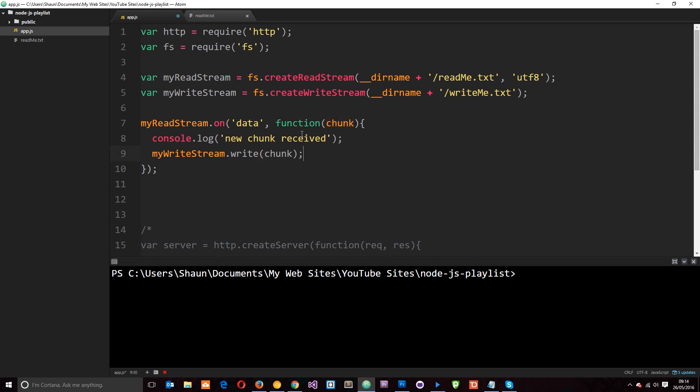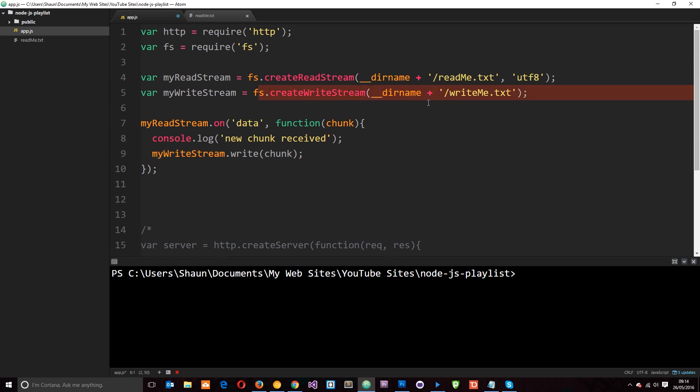So now what we're doing, just to go through it step by step, is we're reading this file by creating a readstream. Every time we receive a chunk of data we're firing this function and we get that chunk of data. We're logging this to the console. Then we're saying okay well the writestream that I created right here to this path, I want you to go ahead and write to it. And the data I want you to write to it is this chunk of data we've just received. So if I save this now,